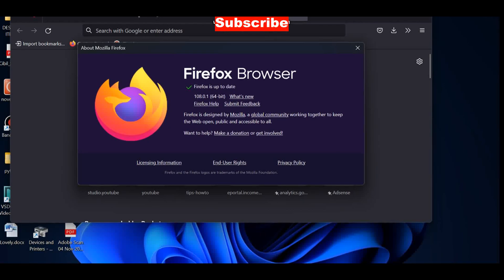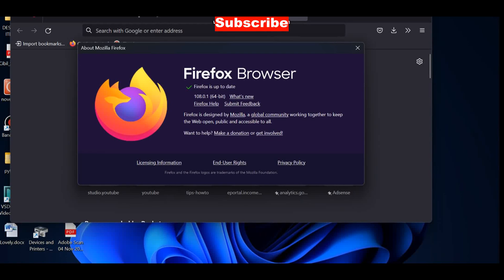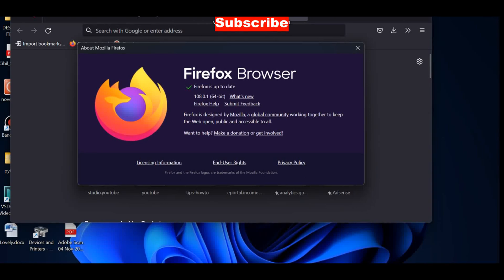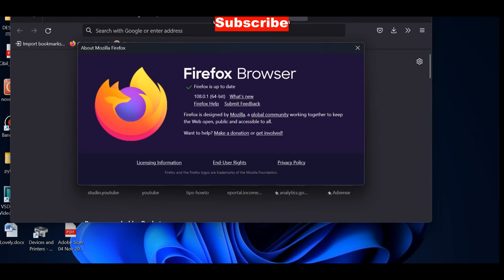These two methods should definitely solve your problem. WhatsApp Web is the web version of WhatsApp and it allows you to chat with your friends using your browser. This process will solve your issue when the WhatsApp Web QR code fails to load in Windows 11 and Windows 10.